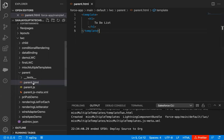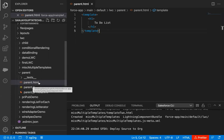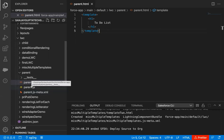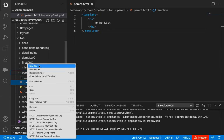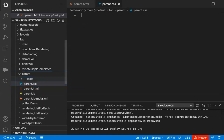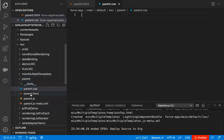To apply CSS, I need to create a CSS file. Whenever a component is created, HTML, JS, and XML files are created automatically — the CSS file is not created. To create it, just right-click on the Lightning Web Component and click 'New File'. Name it parent.css. Remember, the name of the CSS file should be the same as your Lightning Web Component, but with a .css extension.